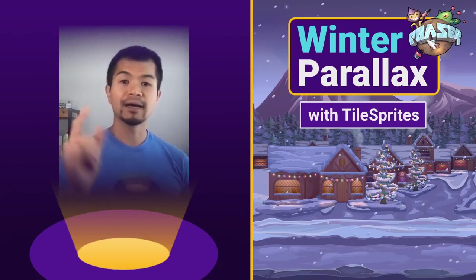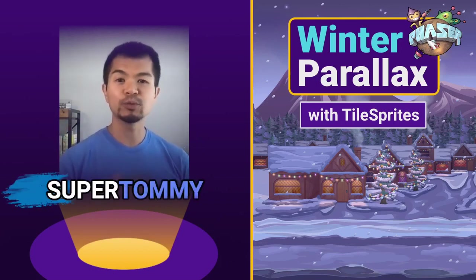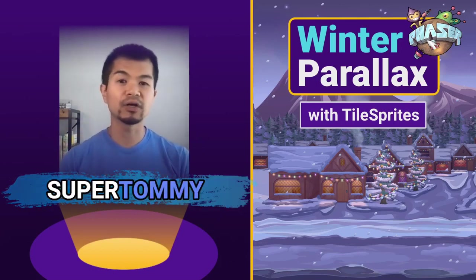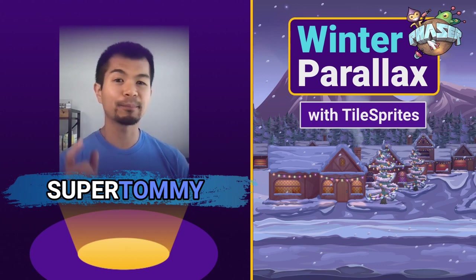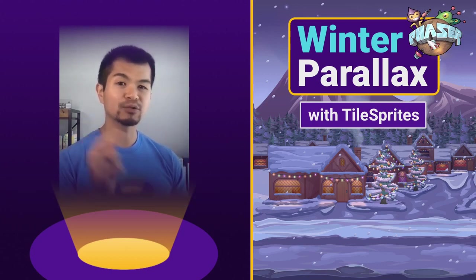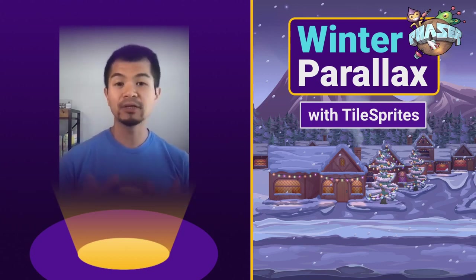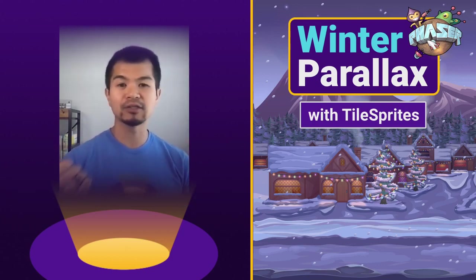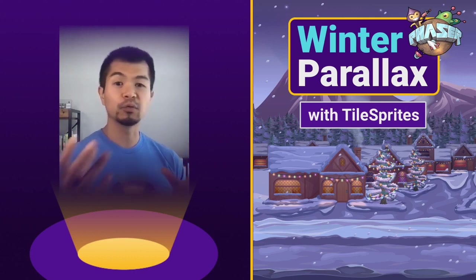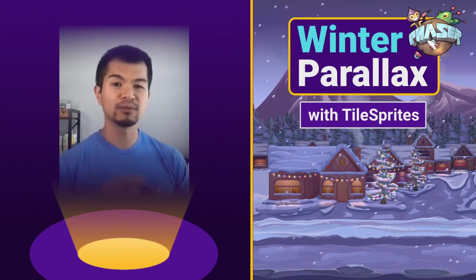Welcome back to Arcade, I am SuperTommy, and in this video we're going to look at Parallax with Tile Sprites. And because it is December and the holidays are coming up here, we're going to do this winter theme.